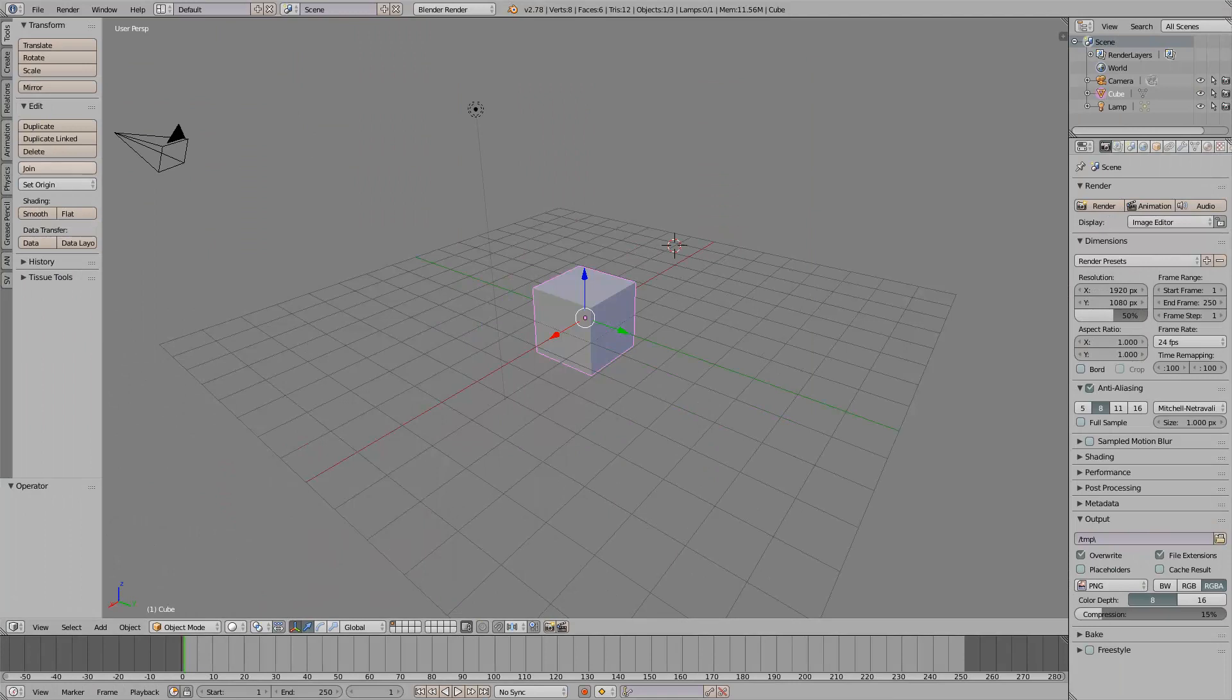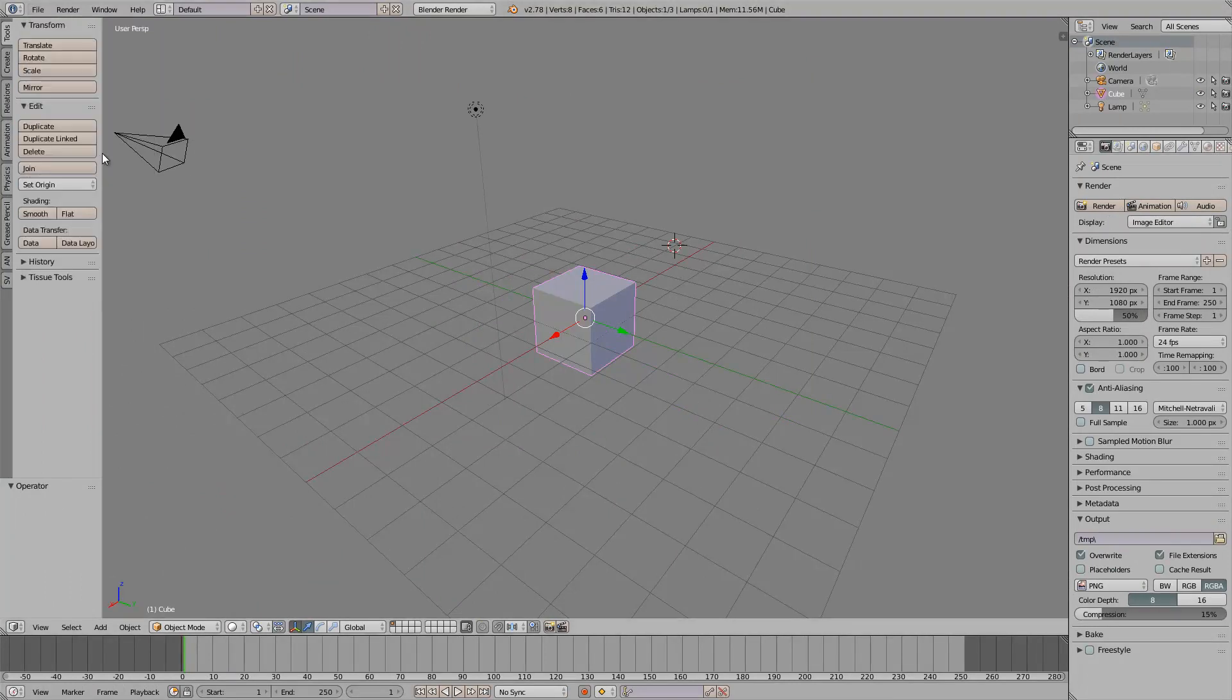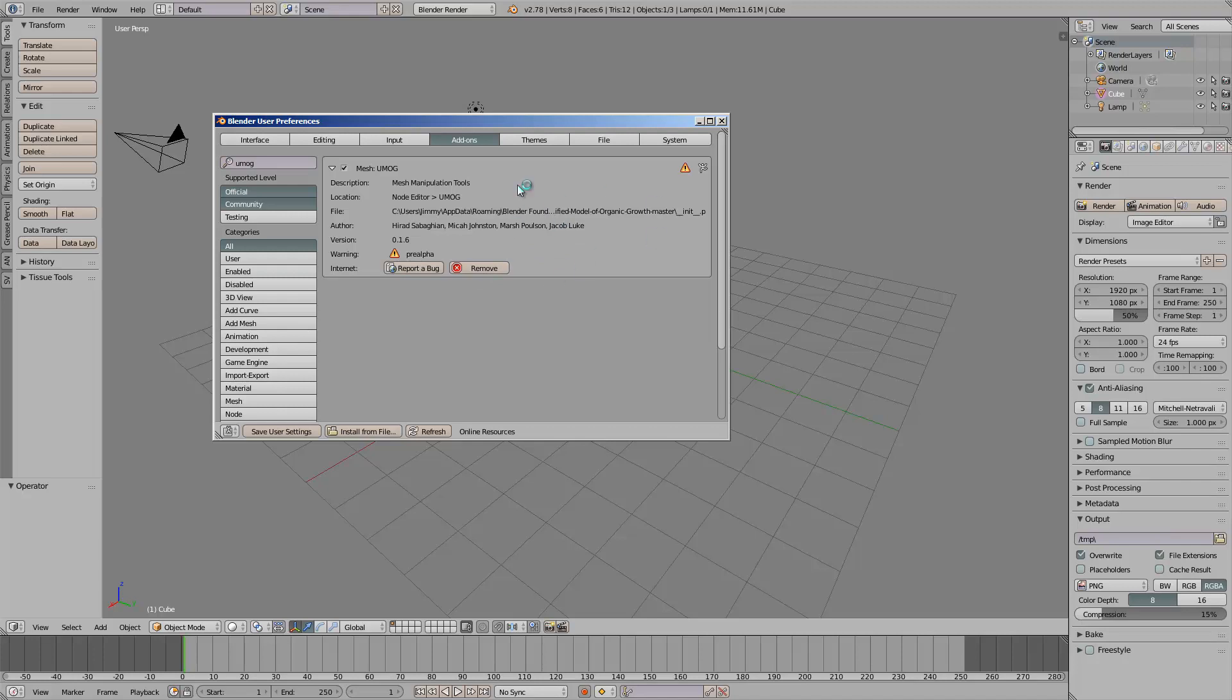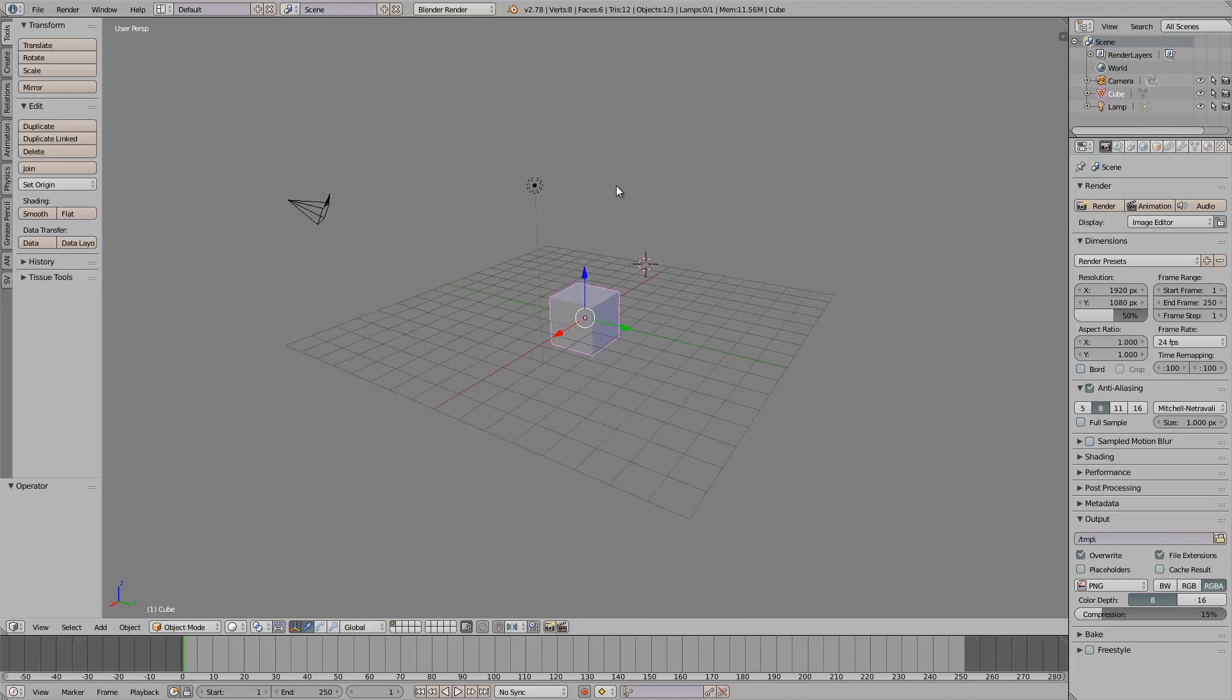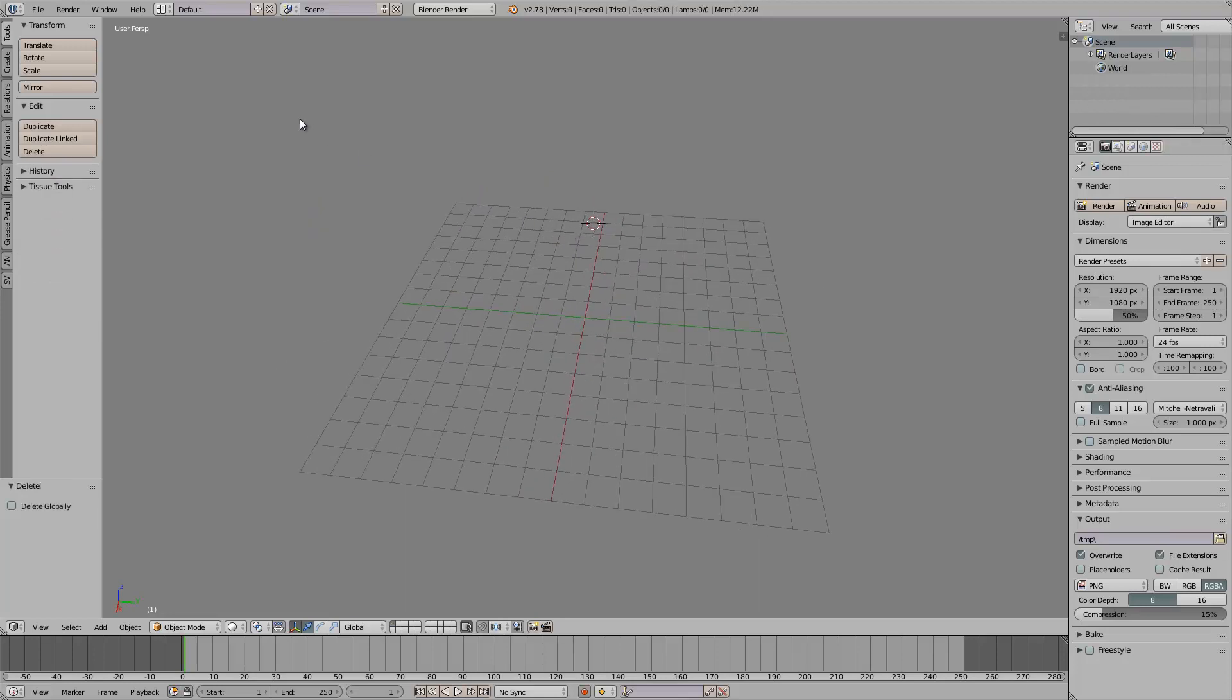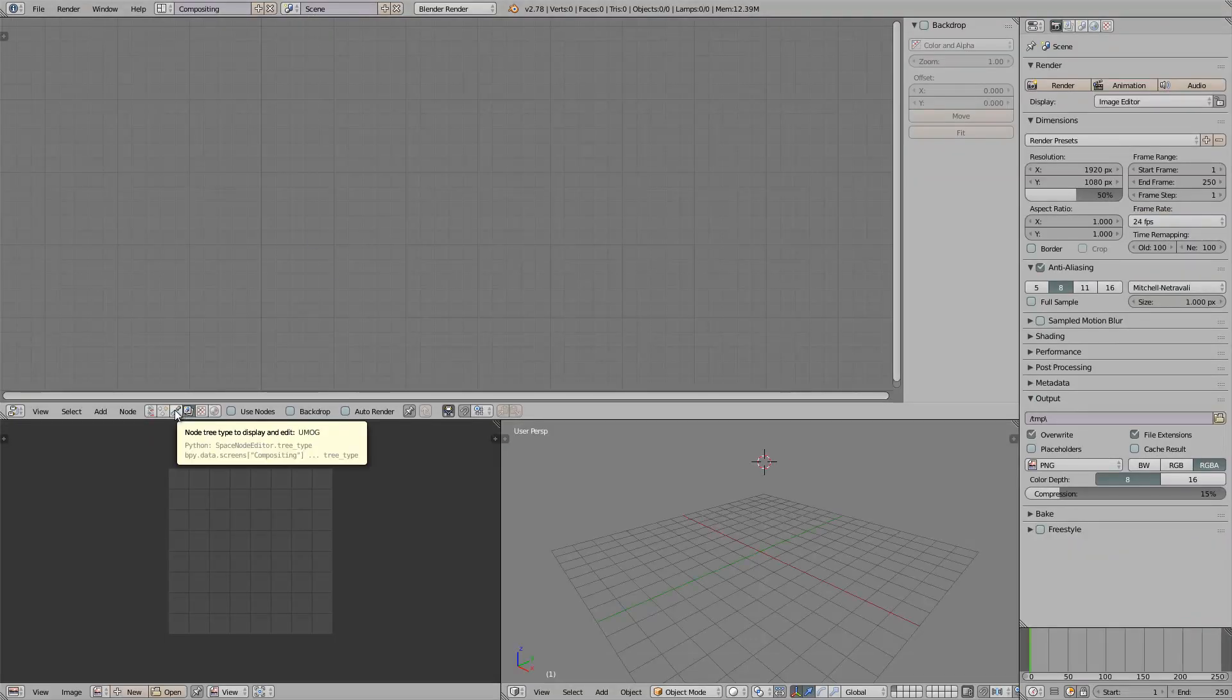Once you install the add-on from GitHub, you should be able to see it in the User Preference. Mesh UMOG. And this add-on actually works within a Node environment. I think I'm just going to jump into this add-on.